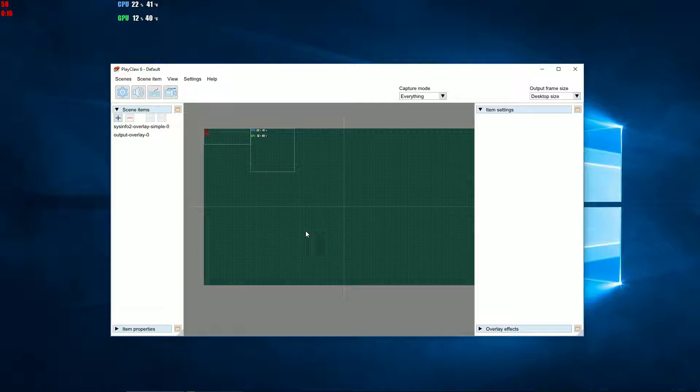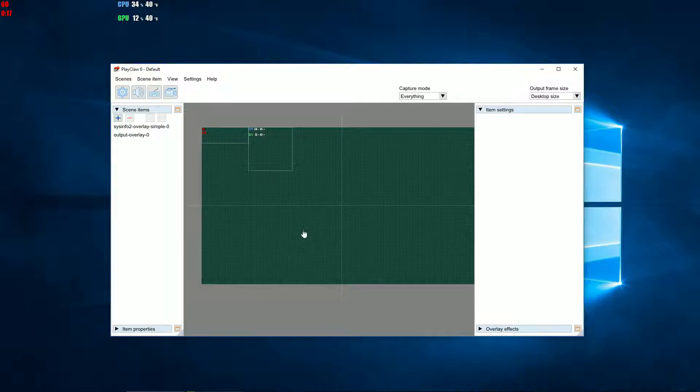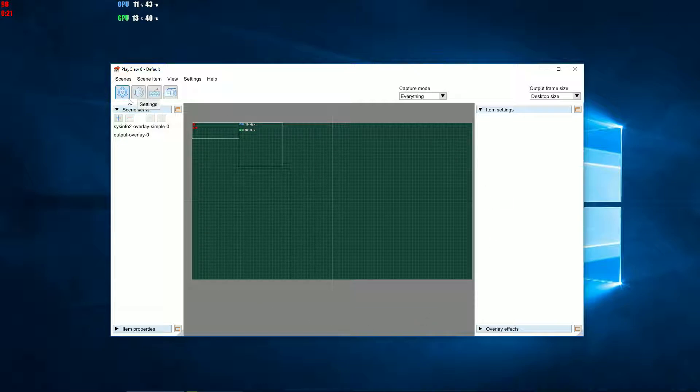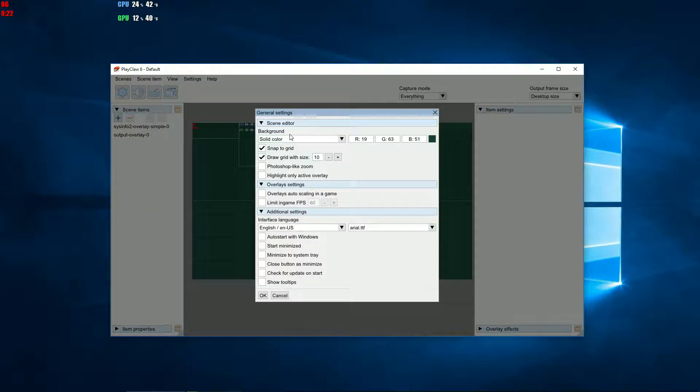This is the preview screen, or the virtual frame. You can set up a background for it in the general settings of the program.